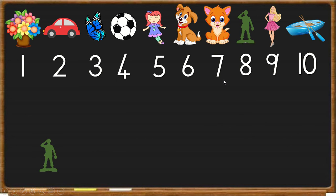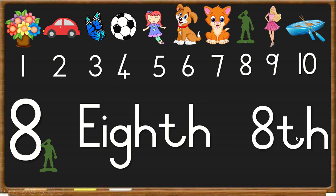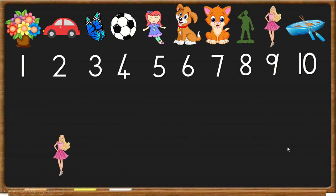Next we have the army man. He is number 8. So we write 8 and then add T-H. We write E-I-G-H-T-H and we say eighth, 8th in line.